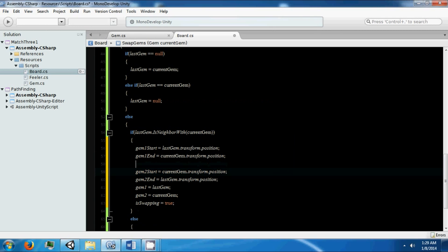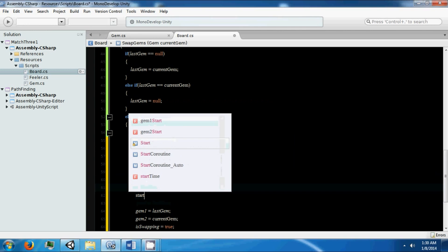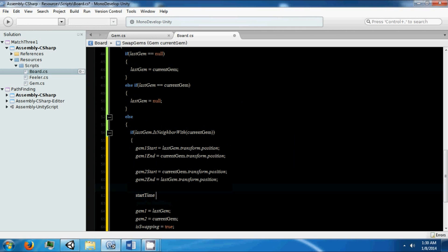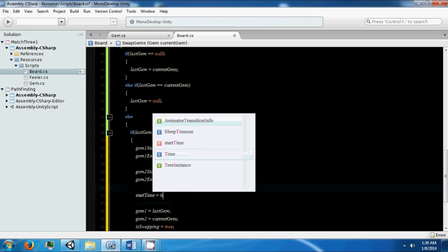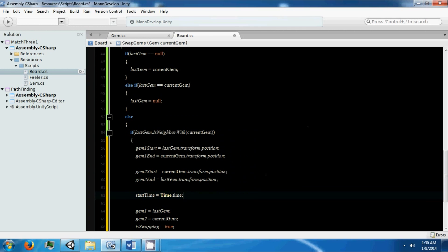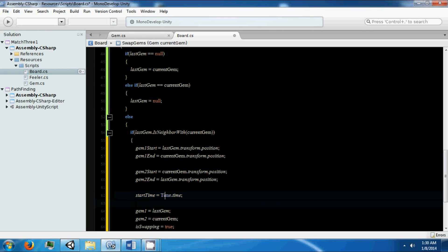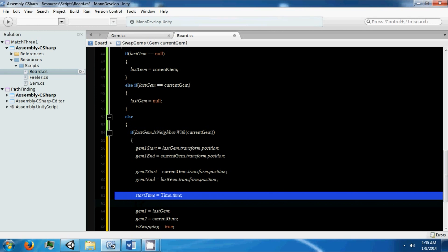And our start time is going to be equals time dot time. So we just want to know at this time if we're going to be... this is the time that we're going to start swapping.